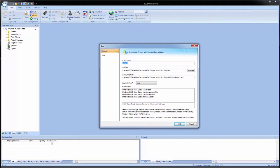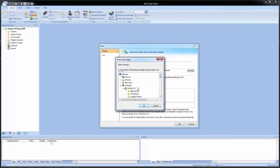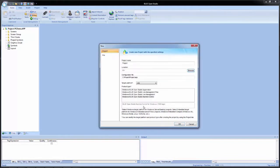For example, my location by default is my username slash documents slash Blue Open Studio version 8.0 projects. I want to change that and select my C drive just to make it easier to locate the application. Once I change my location, the configuration file changes as well — now it just says C colon slash project slash project dot app.